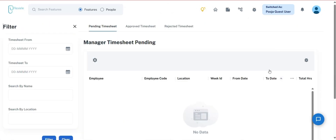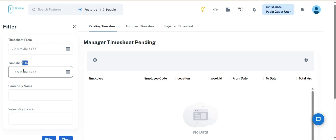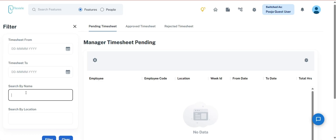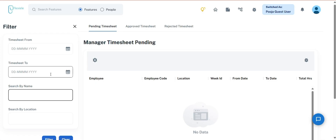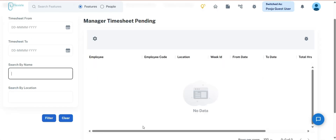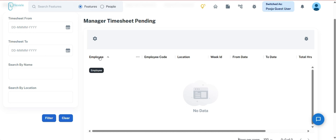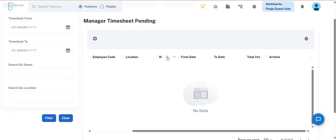Moving forward, the next is Manager Timesheet. When a team member uploads their timesheet, it is submitted to the manager and becomes visible on the screen for action. The manager can view timesheets categorized as pending, approved, or rejected. A filter option is available to help quickly access timesheets submitted by specific team members. The data is presented with key details including the team member's name and code, location, week ID, date range (from and to), and the total hours worked for the week.